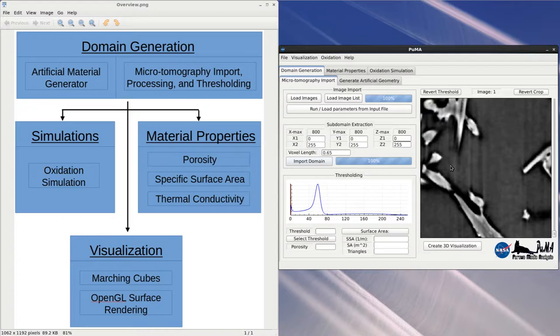As you can see from the image on the right, which shows a single slice of the TIFF stack, each voxel, which is a 3D pixel, has a grayscale value from 0 to 255. The probability distribution function of the grayscale values is shown on the plot.